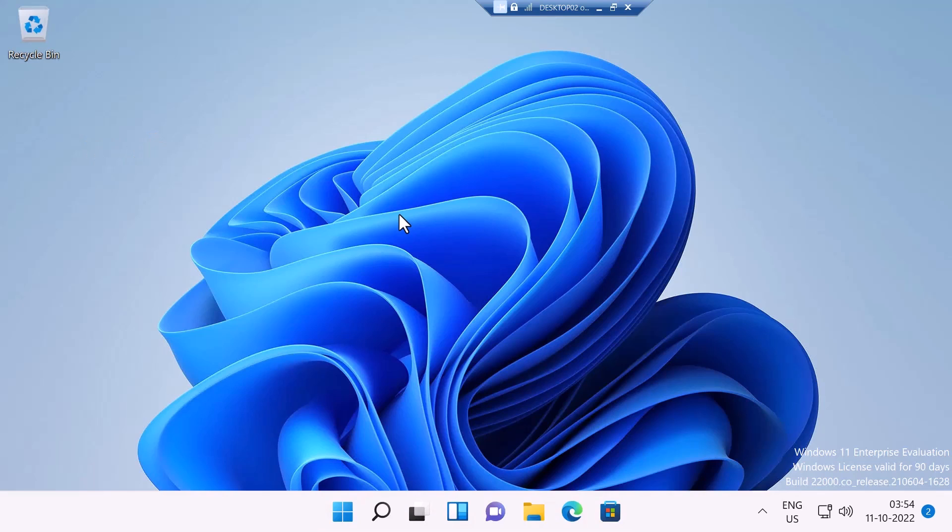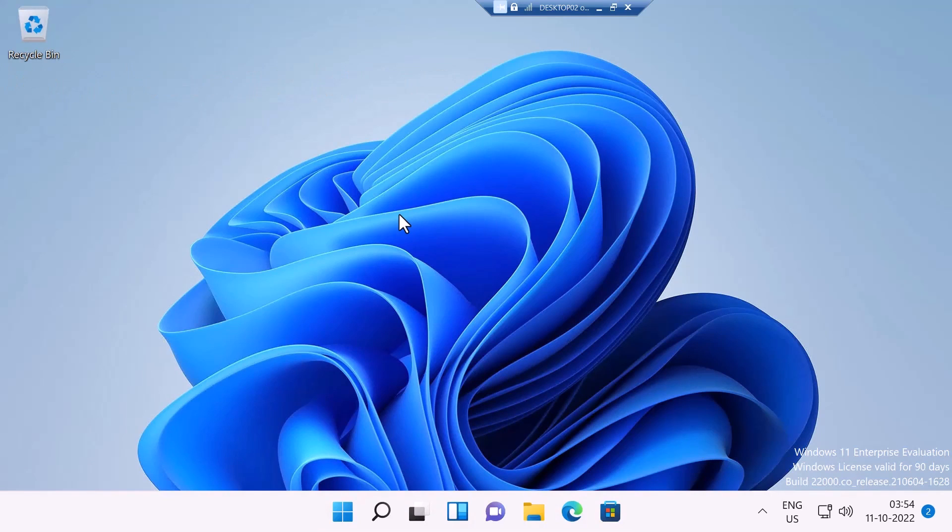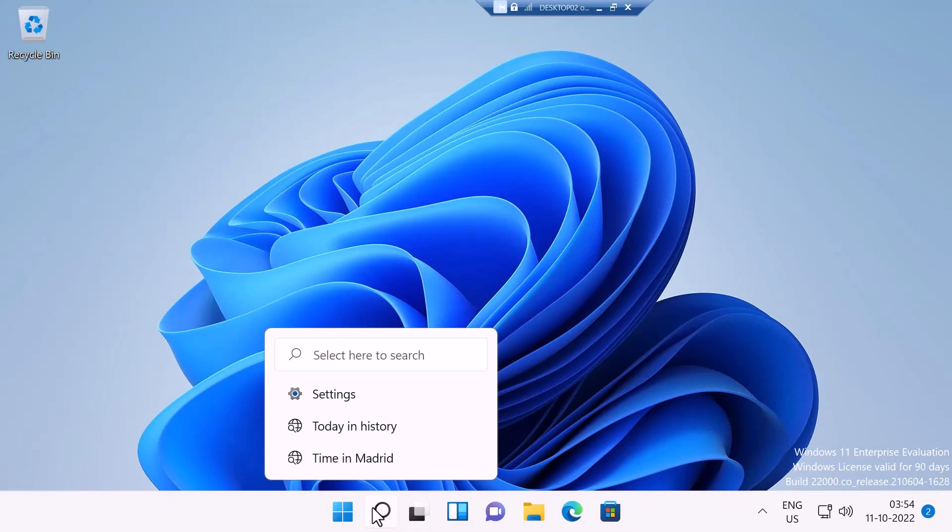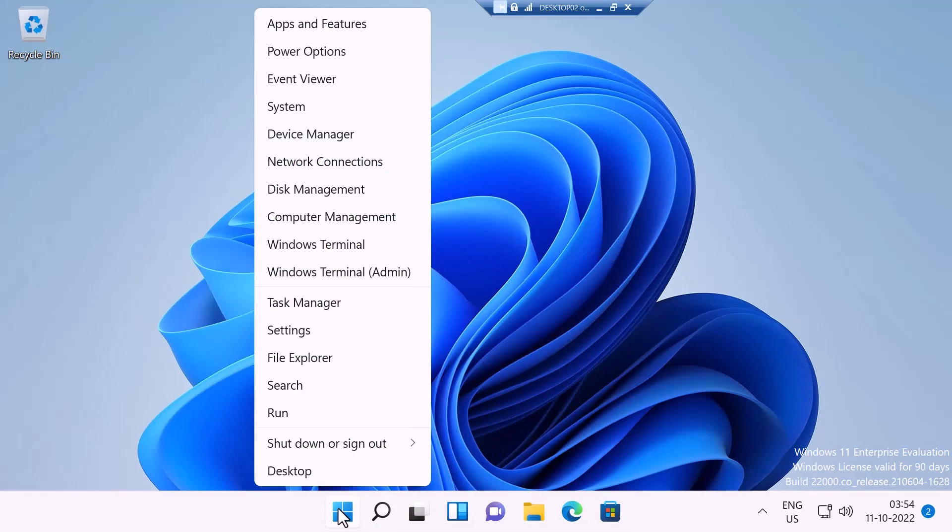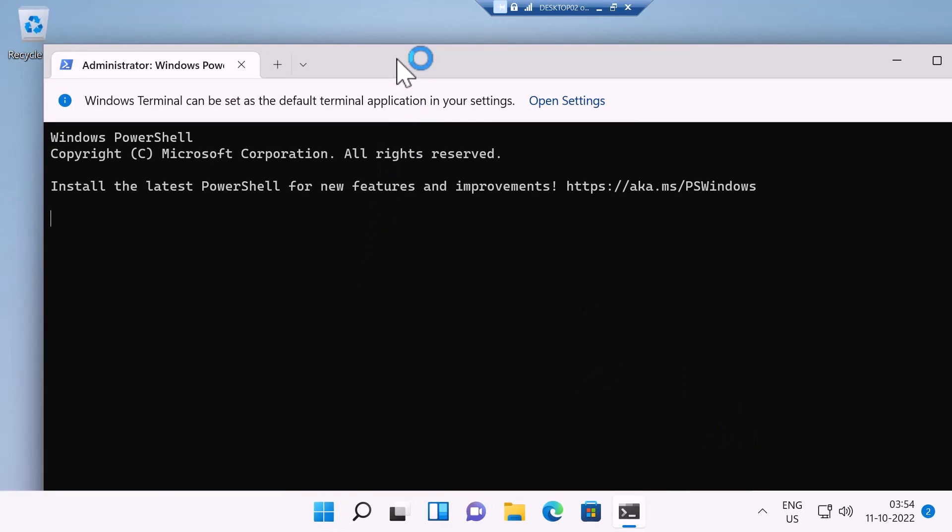Winget also does the same exact thing in Windows. All you need is a Windows 10 version 1809 or Windows 11. I'm going to launch an elevated command prompt or PowerShell. I'm just going to click on Windows Terminal admin.